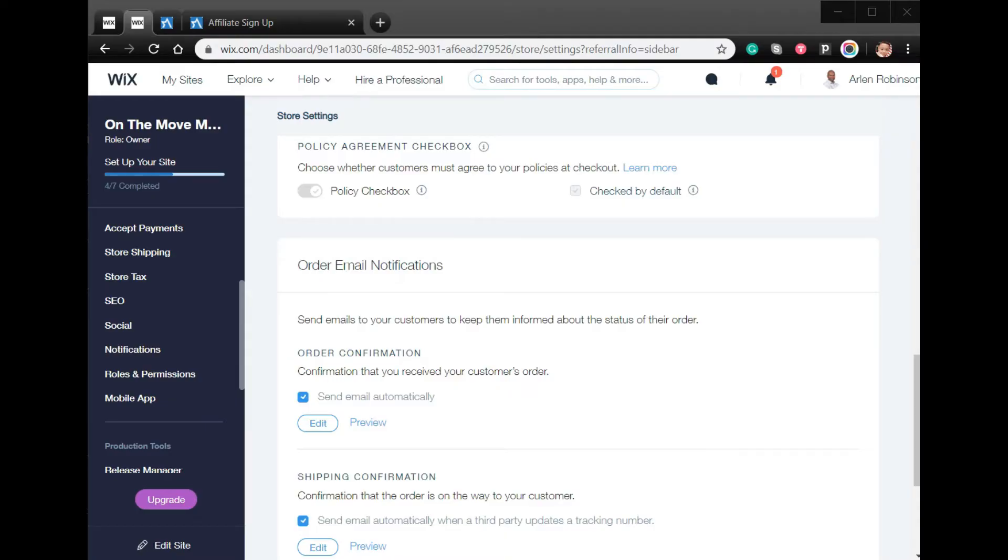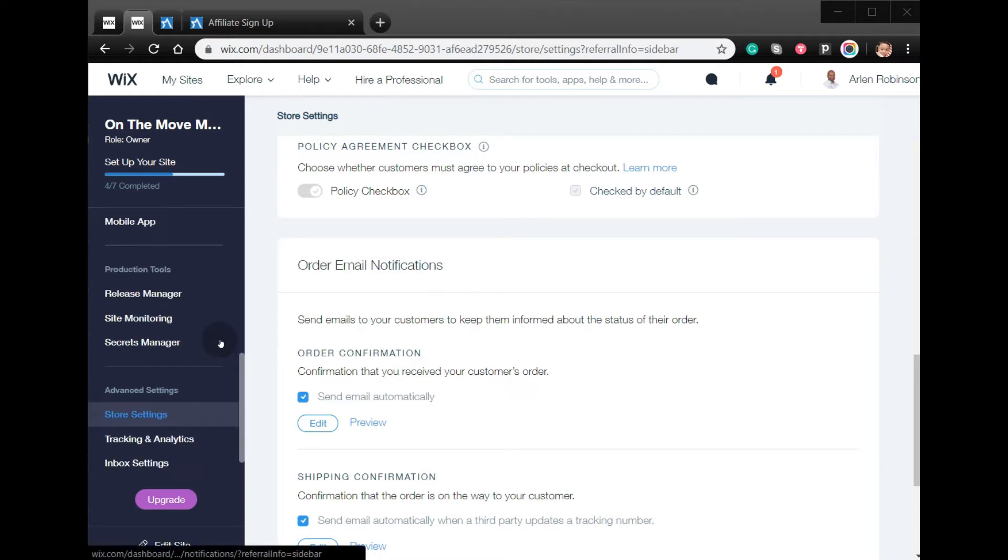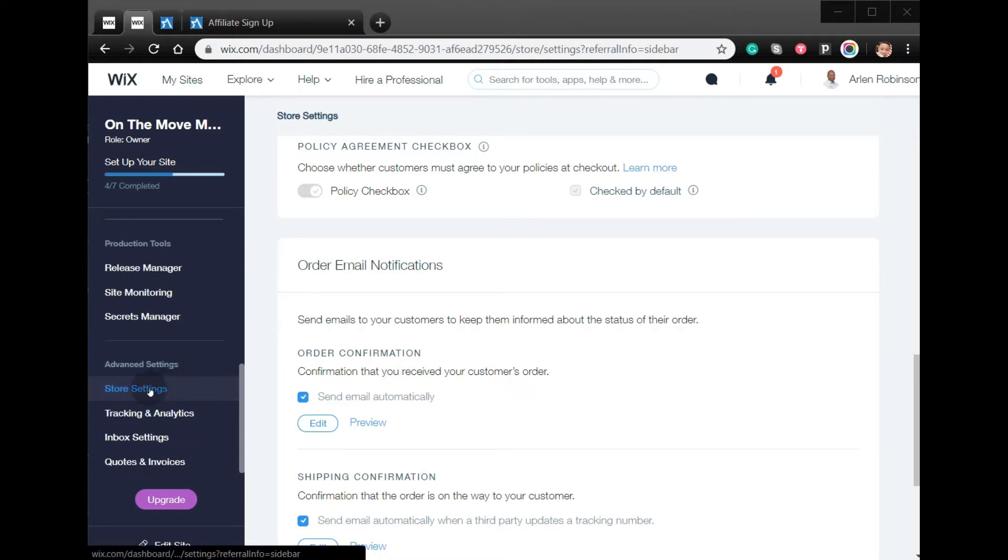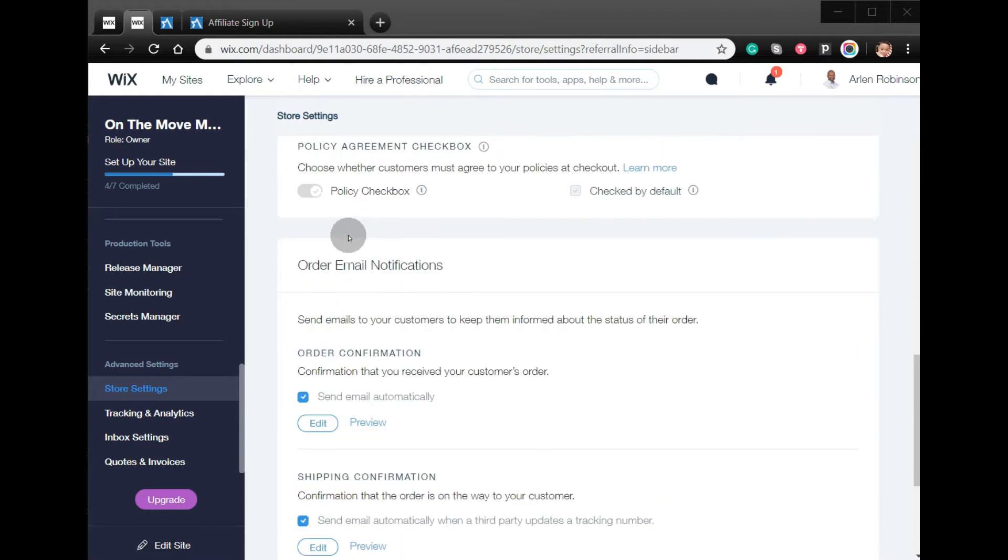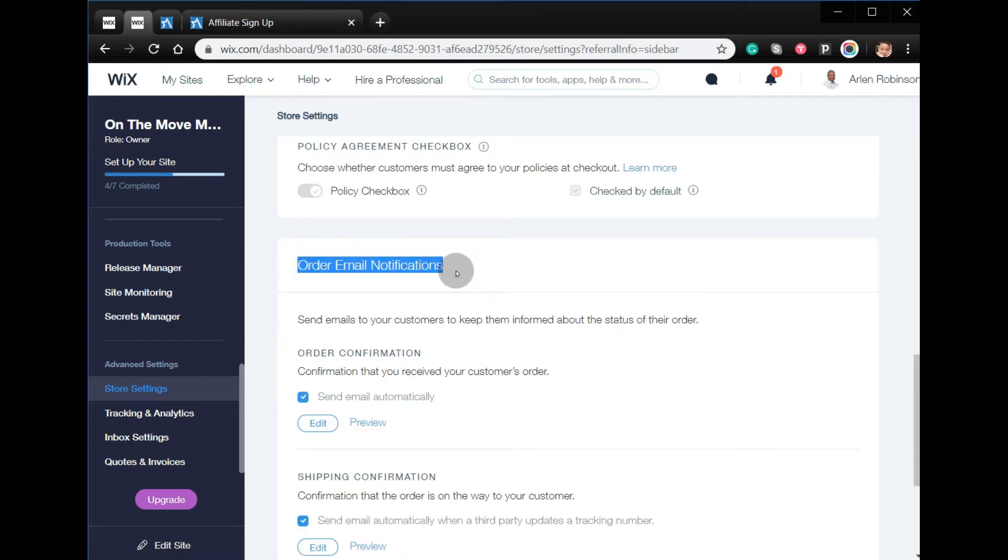Hi, welcome to the video tutorial on how to promote your affiliate program in your Wix order emails. From your Wix account, you have to go to store settings. From here, you have to scroll down until you see order email notifications.